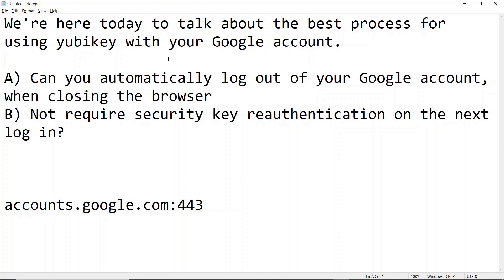The basic question I have is can you automatically log out of your Google account by closing the browser and B, not require your security key to be re-authenticated on the next login.